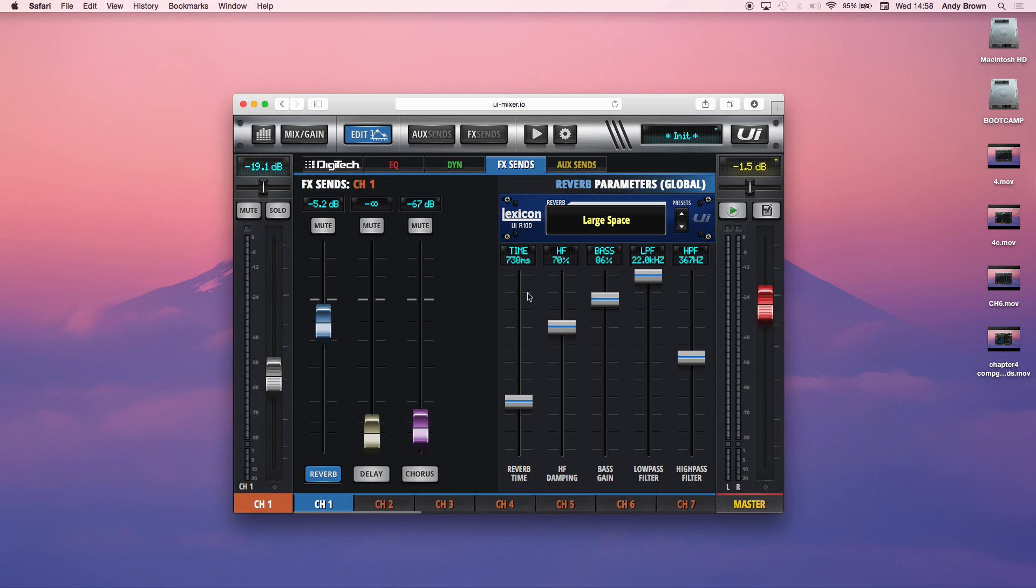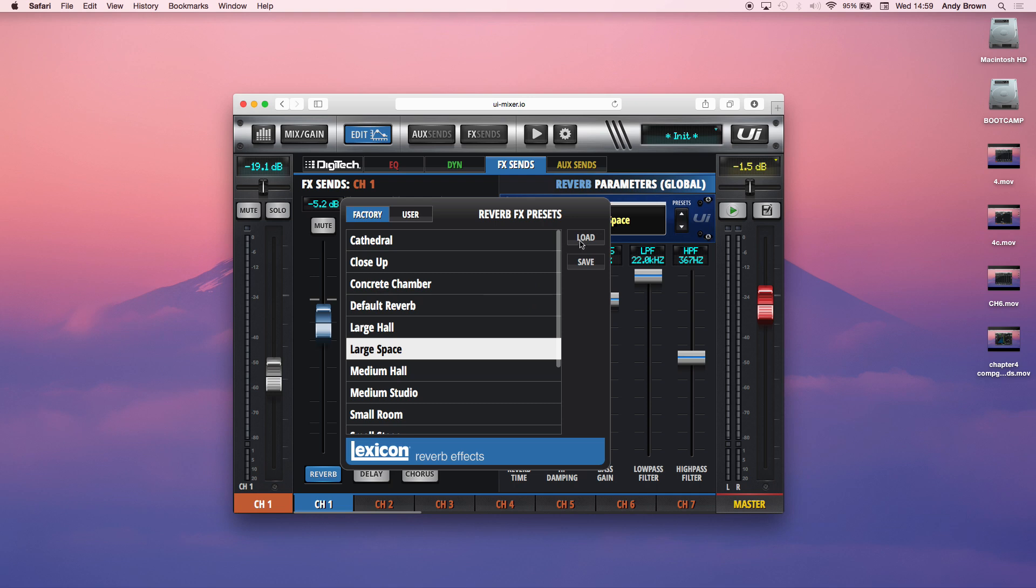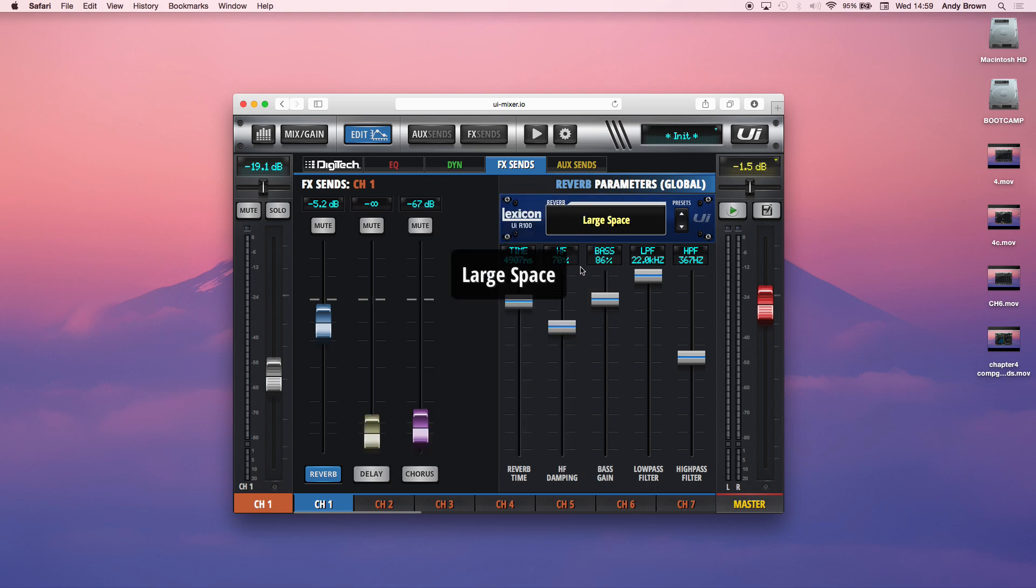So here I have a reverb. We have tons of presets in here. Large halls, medium halls, small rooms, plate reverbs, cathedral kind of stuff. So you can use the presets. But what if you want to do your own kind of sound design and your own kind of settings for the reverb?